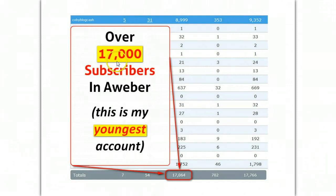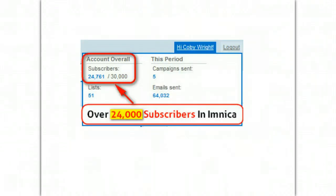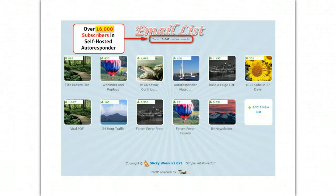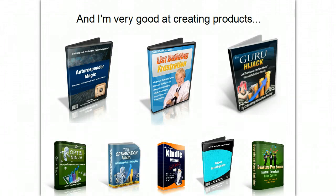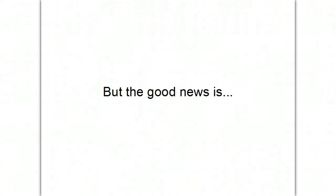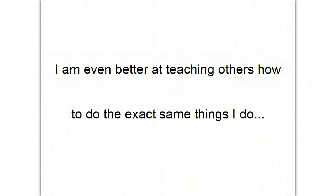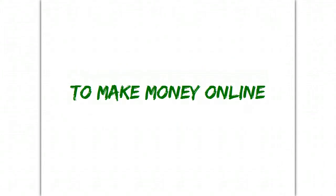But you can see here, it's showing over 17,000. And if we go to the next slide here, we can see that I've got over 24,000 in my Emnica account and another 16,000 subscribers in a self-hosted autoresponder. But that's not all. I'm also very good at creating products. But the good news is, I'm even better at teaching others to do the exact same things.